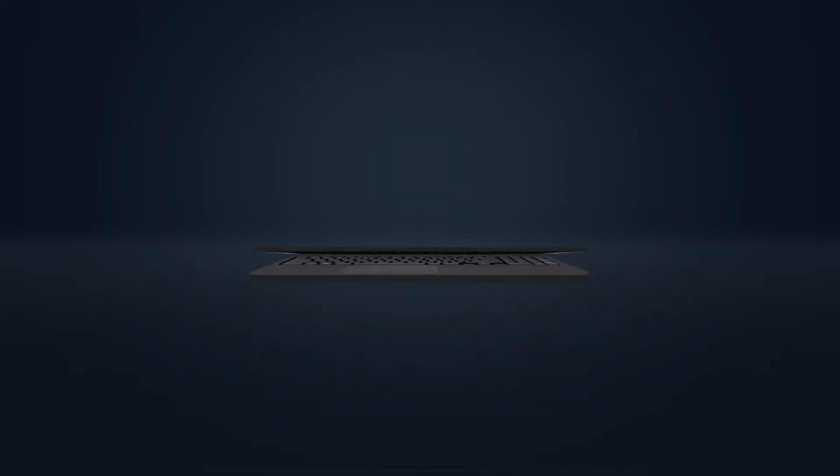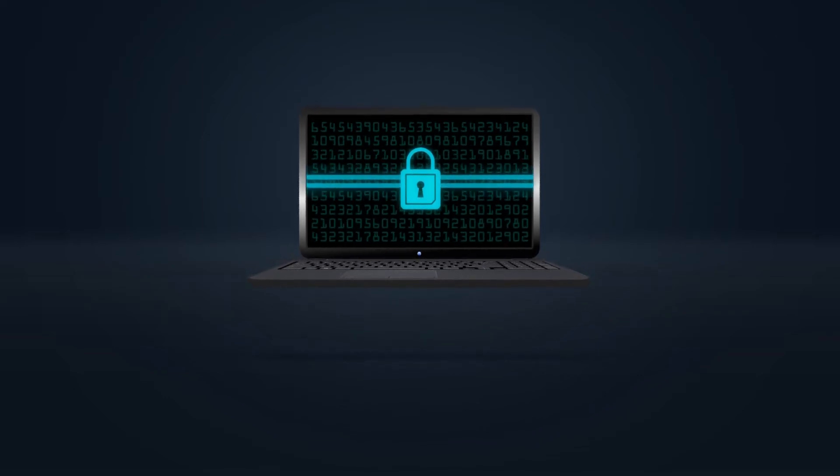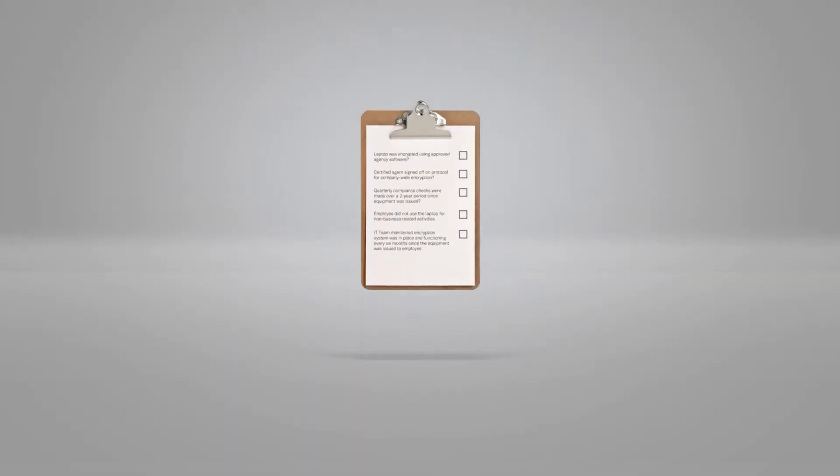For instance, if a device goes missing, say an employee's laptop, it's not enough that you know it was encrypted. You have to prove it.